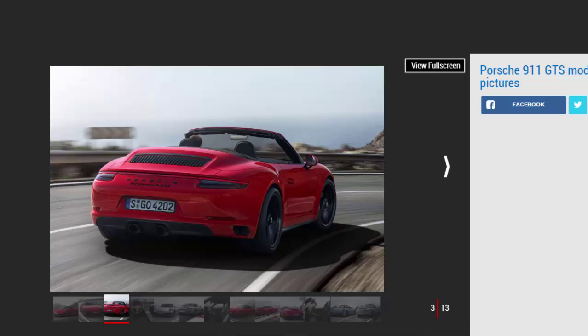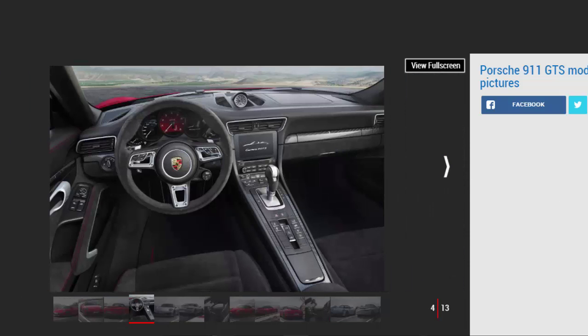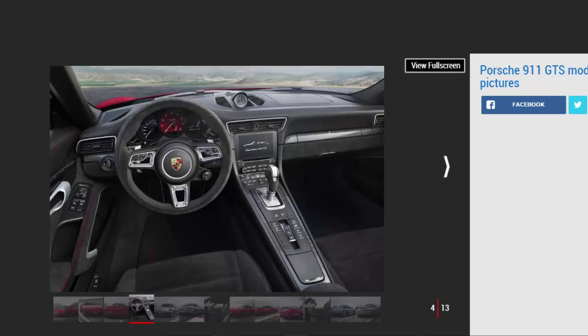There's a choice of gearboxes with a seven-speed manual or PDK dual-clutch gearbox, both available.